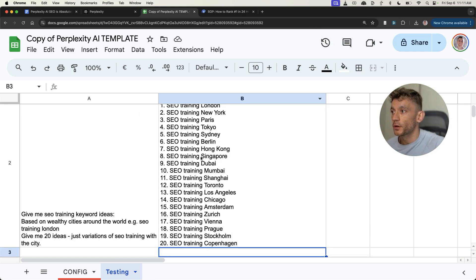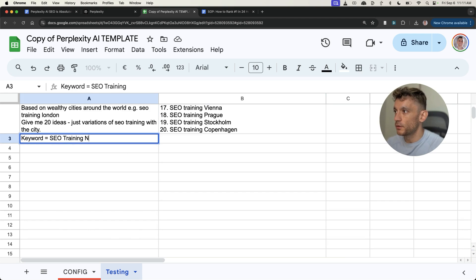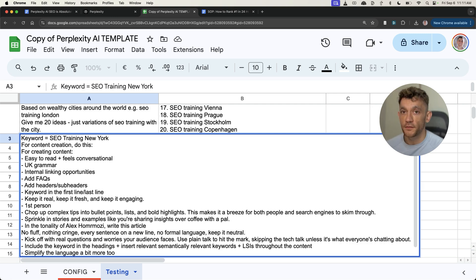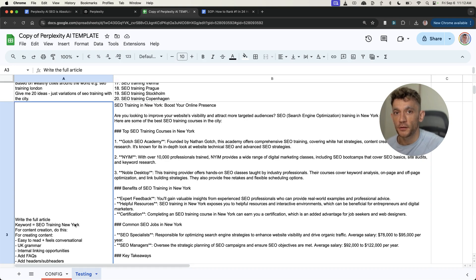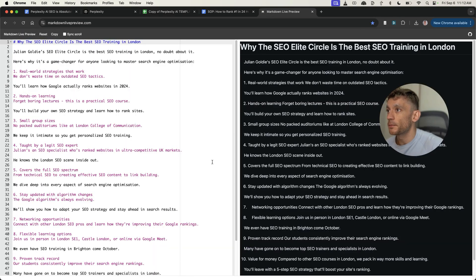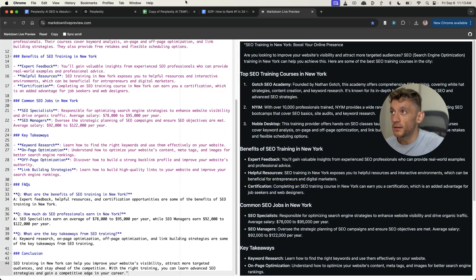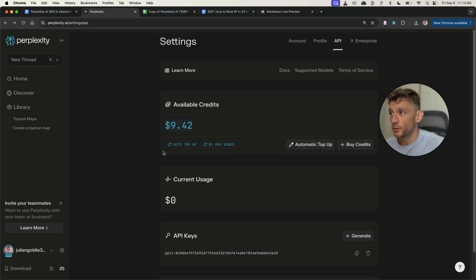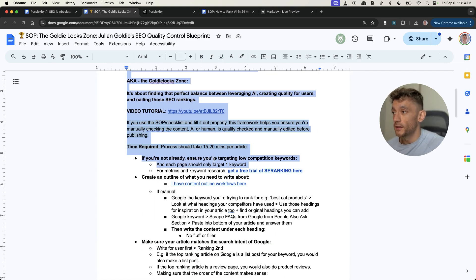Going back to the spreadsheet with your API plugged in, put in a prompt in column A, and in a few seconds you have a response from Perplexity inside Google Sheets without having to log in directly. You could do this for keyword research or content creation. For example, put 'keyword equals SEO training New York,' take one of your favorite content creation prompts, drag the formula down, and it writes the content for you based on the prompt in column A. We can paste the output into a Markdown live preview — it's nicely formatted, 478 words, generated in one single click. It's also super cheap — I've been using this all month and only spent 58 cents.